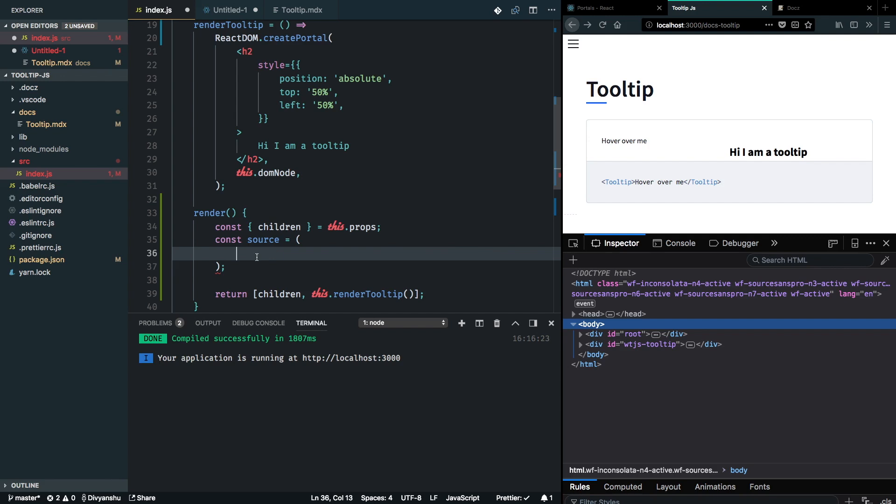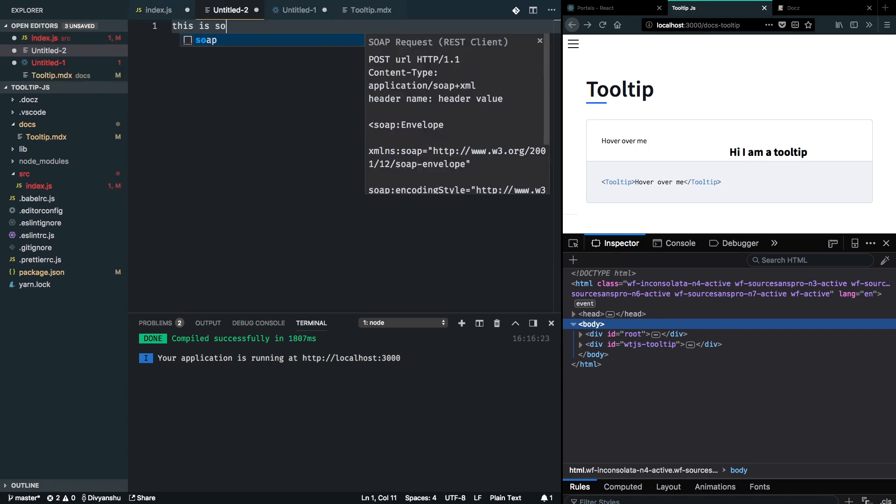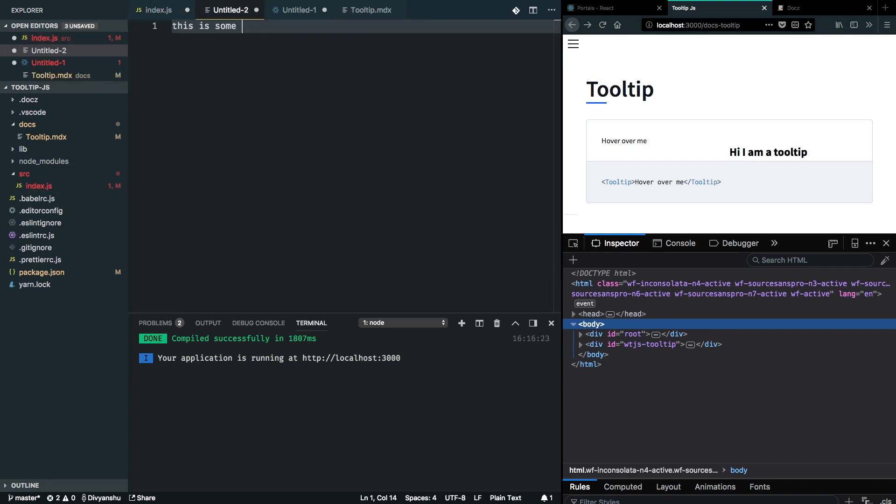I can create a span here or a div here, but I'm going to use span instead of div because I don't want to add a block level element when I wrap this children node. The reason for that is, let's suppose that I have this sentence where this is some sentence that has a tooltip.